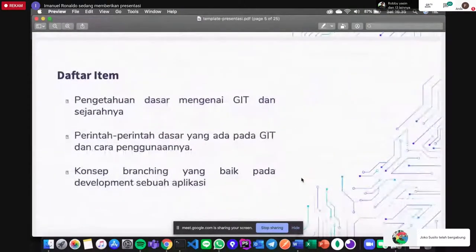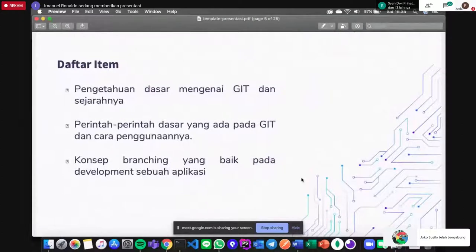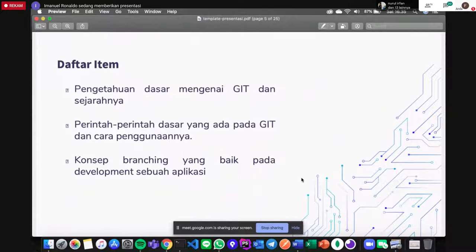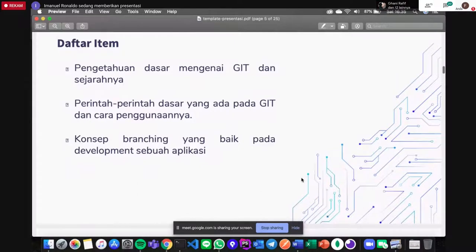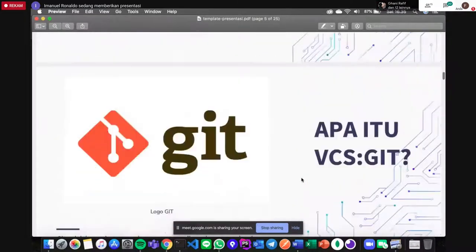Daftar item yang kita pelajari sore hari ini: yang pertama, pengetahuan dasar mengenai Git dan sejarahnya — kenapa ada Git, kenapa tidak tinggal copy paste. Yang kedua, perintah-perintah yang sering ada pada Git dan cara penggunaannya. Yang ketiga, konsep branching yang baik pada development sebuah aplikasi — ini yang banyak gagal paham.